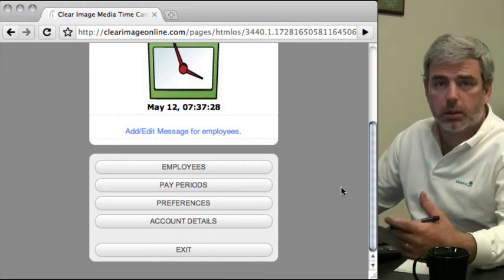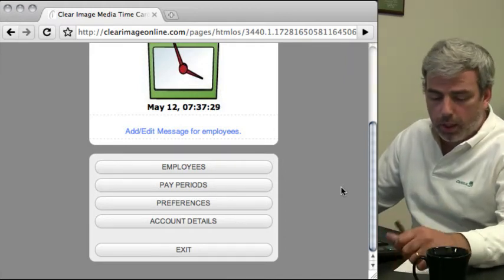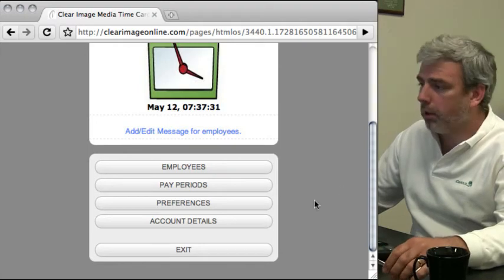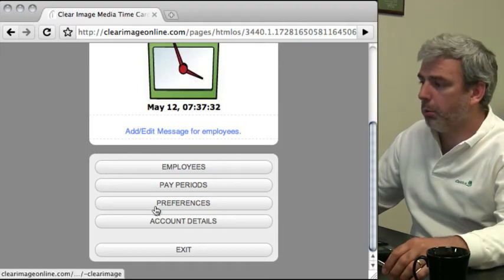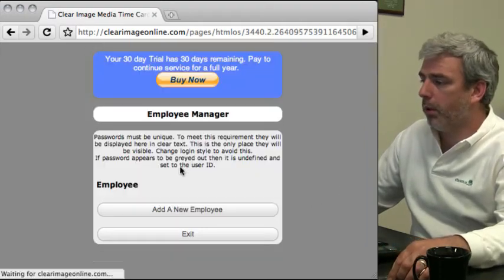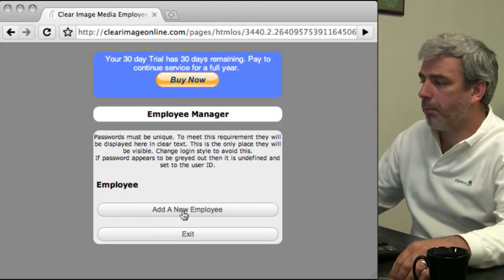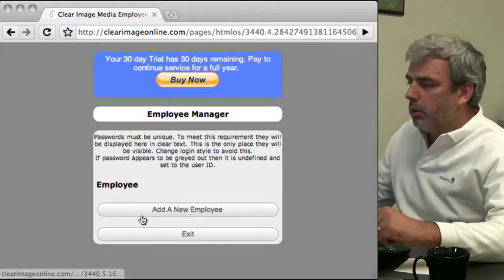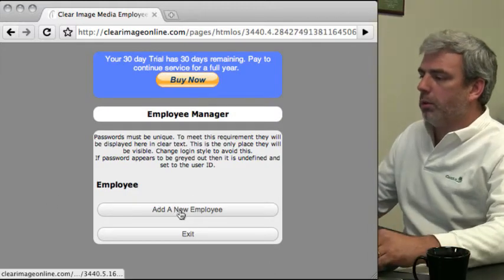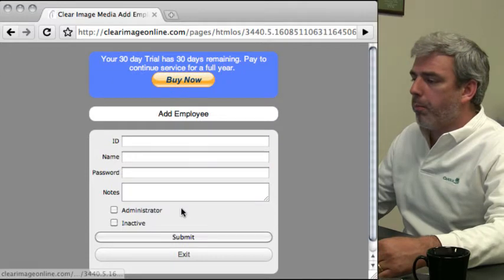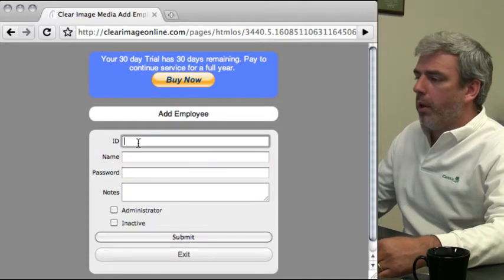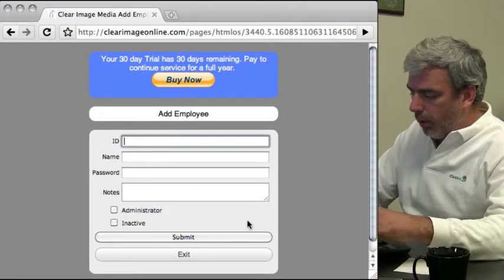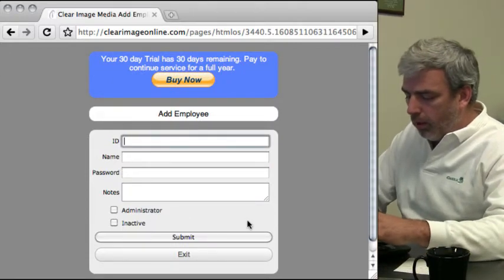This is just going to be a quick start, so the first thing I'm going to do is set up some employees. We'll click on employees here. The first thing we'll do is add a new employee and we'll give this employee an ID.